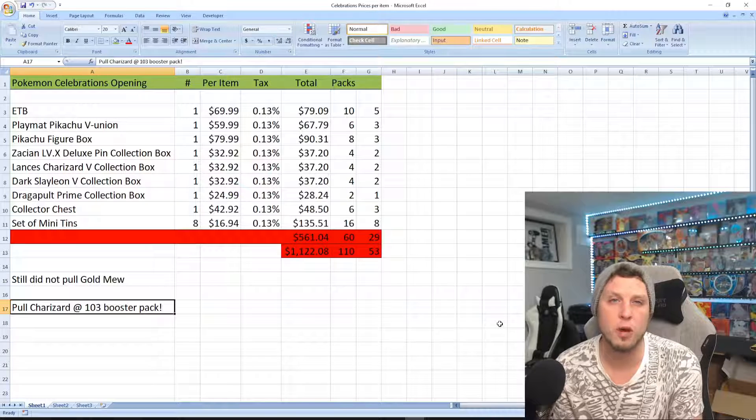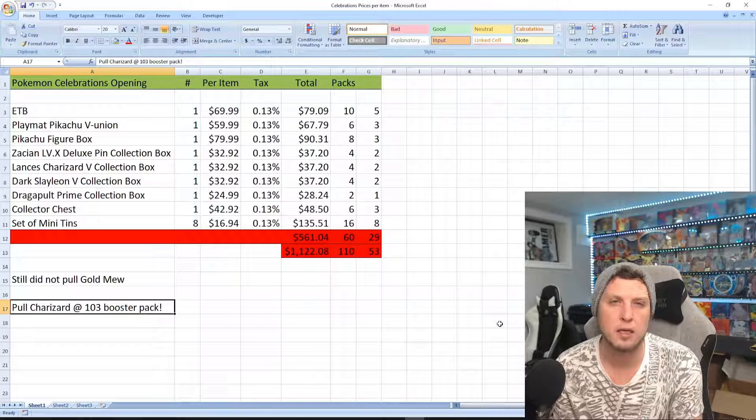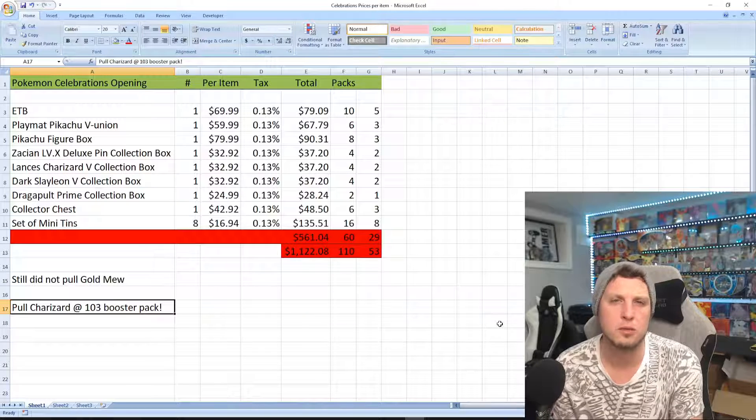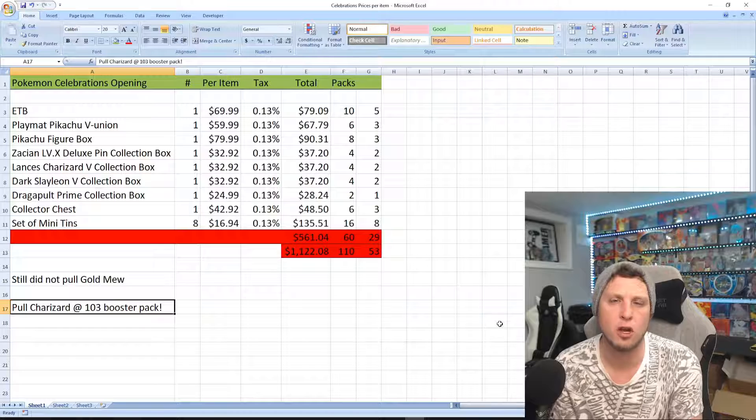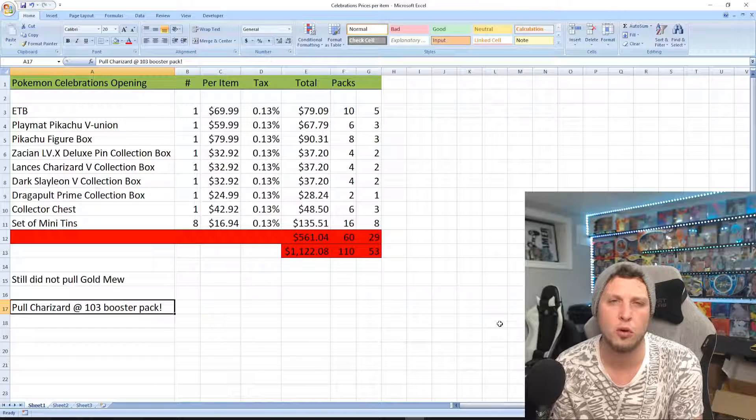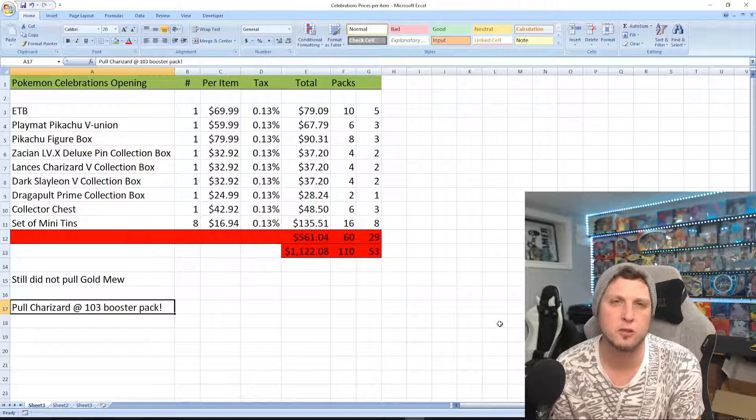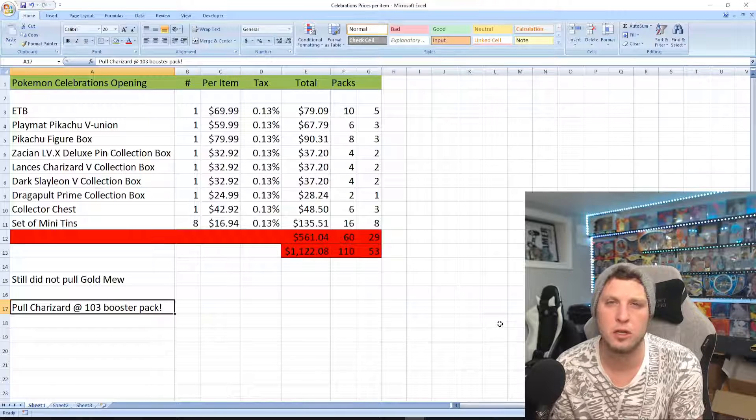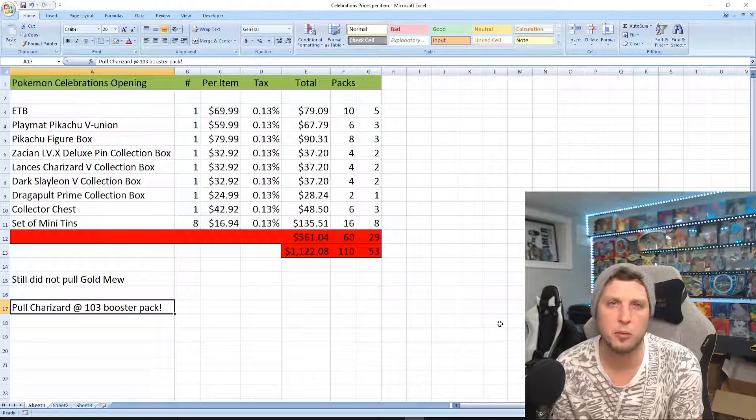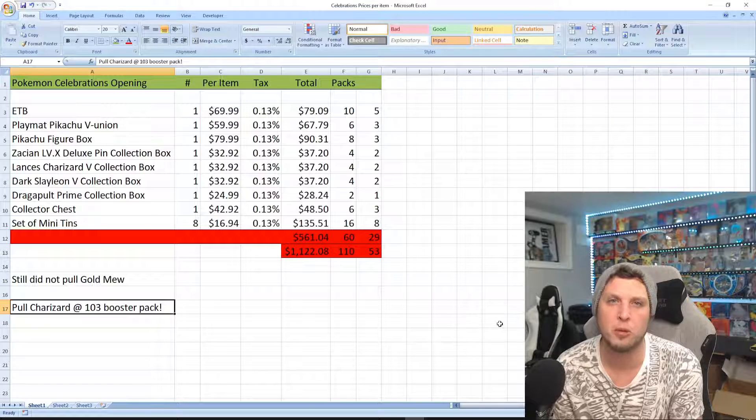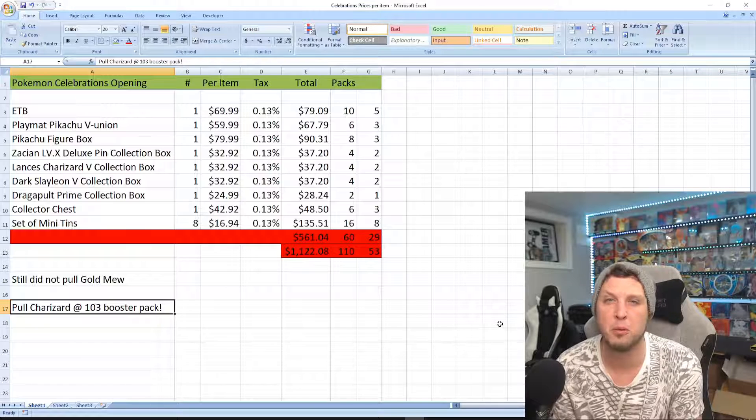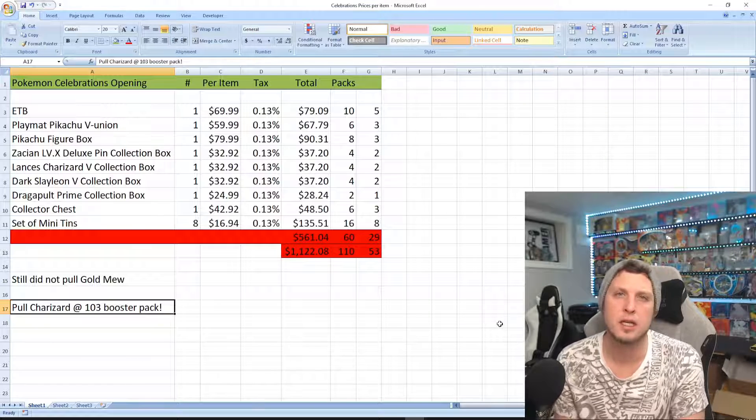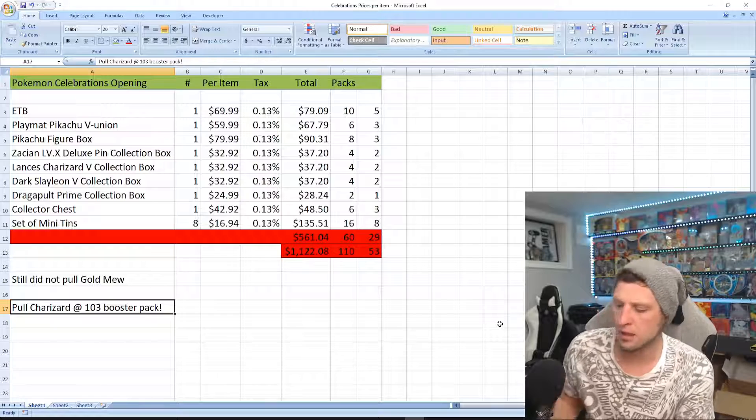I didn't pull my Charizard until my 103rd pack, so obviously it seems like Charizard is a hard card to pull. Again, this is based on my experience. Out of 100 packs you might be able to pull one, you might be able to pull three, you might pull none. It's all depending on the luck of the cards.